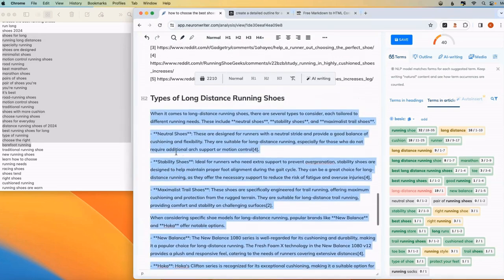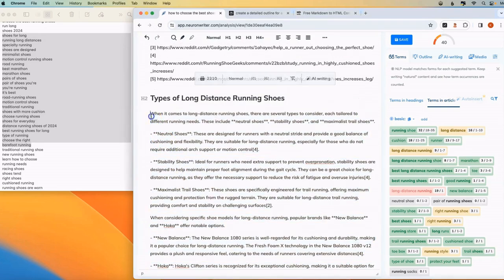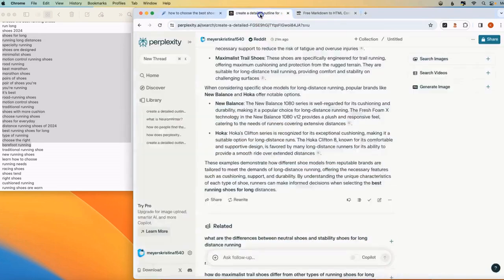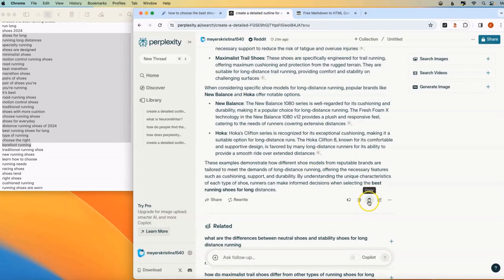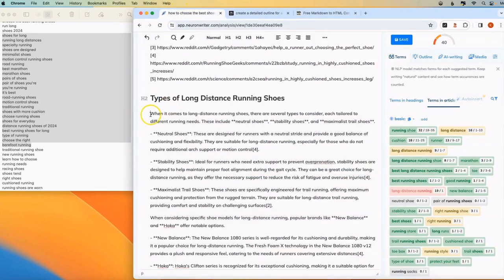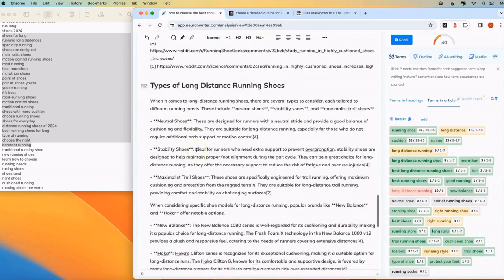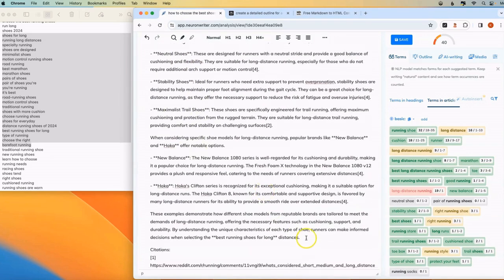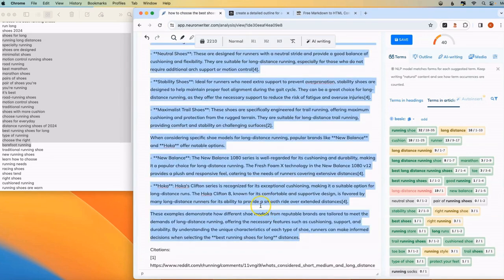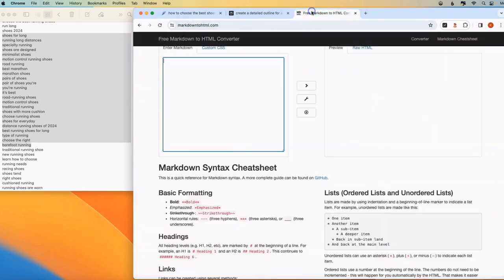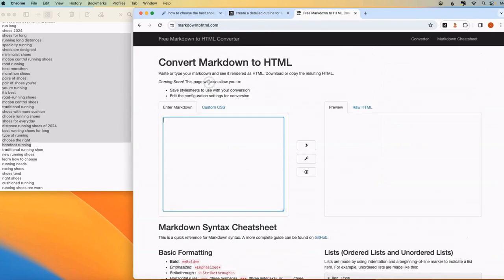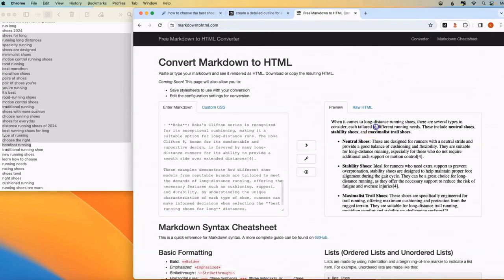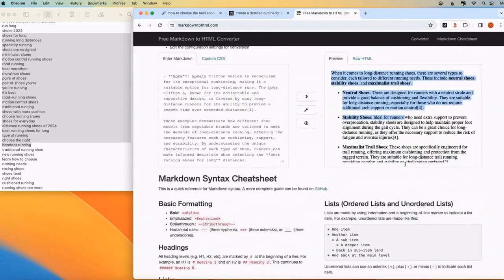Also, remember, when you copy your content from Perplexity by clicking this little copy button down here, and you paste it in NeuronWriter or your text editor, it's going to be pasted in Markdown format. So just copy that over to your free Markdown converter, and it'll give it to you in a nicely formatted way.